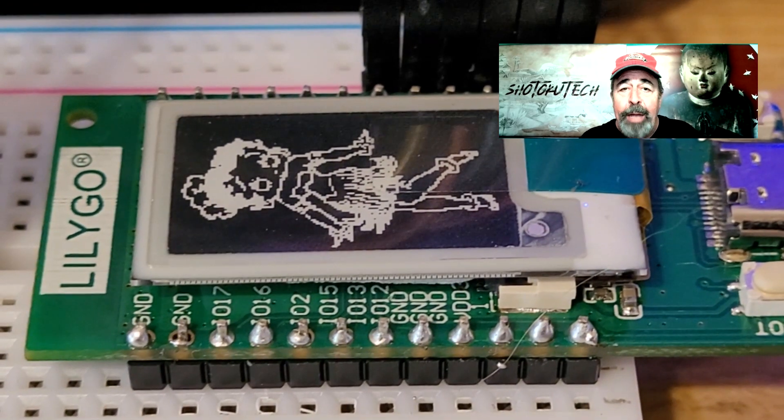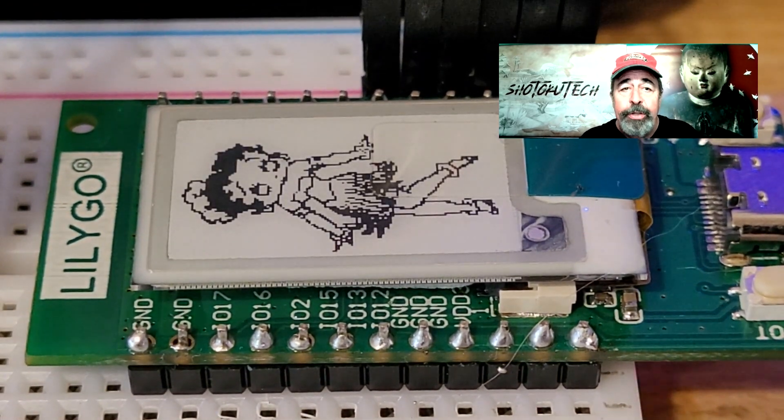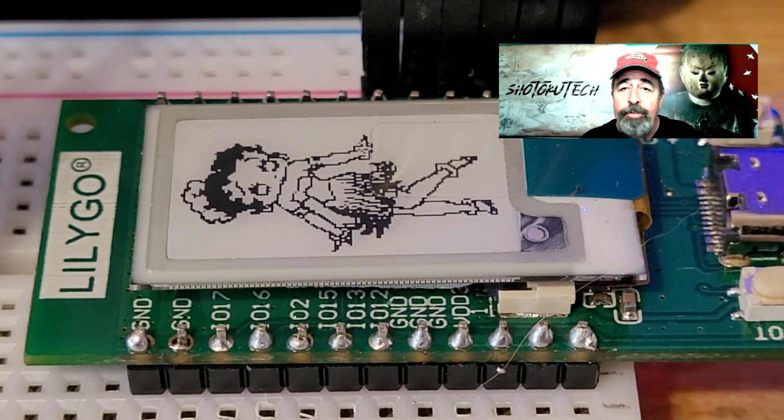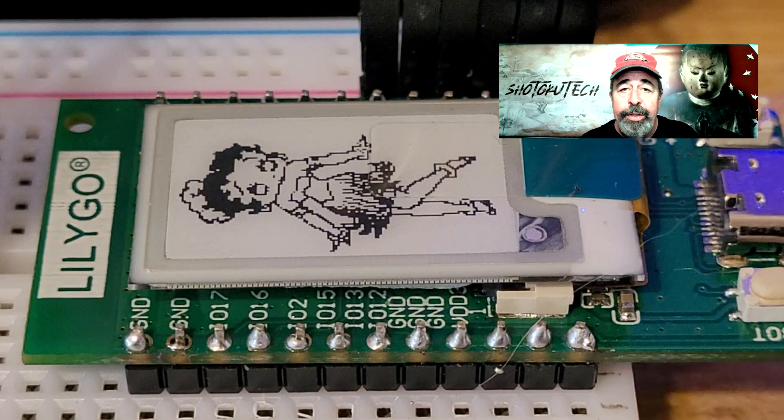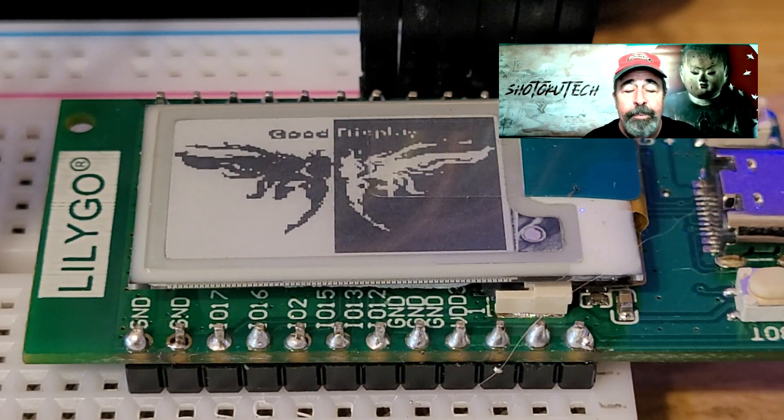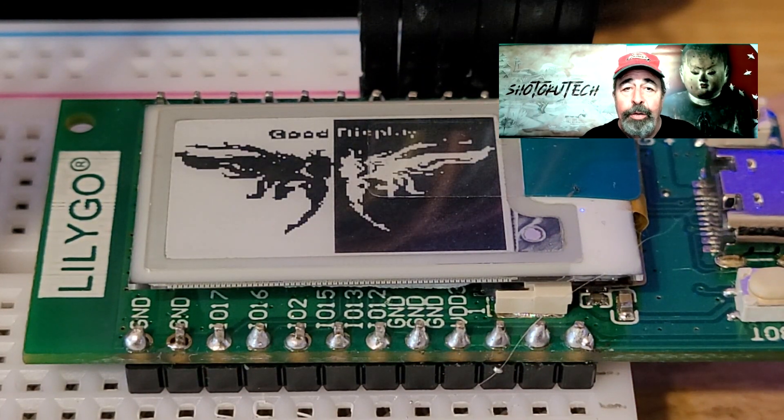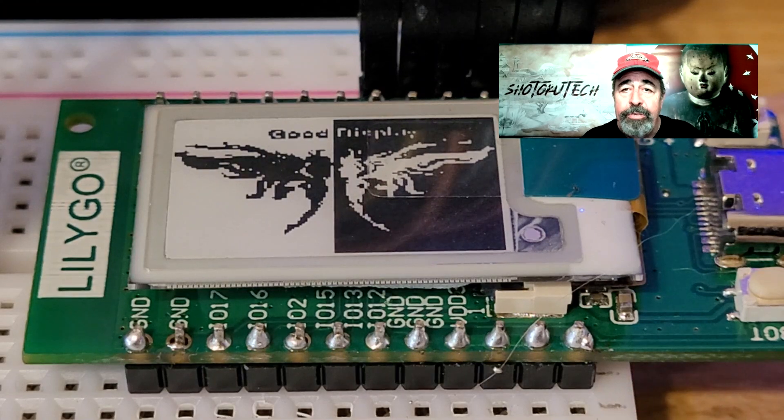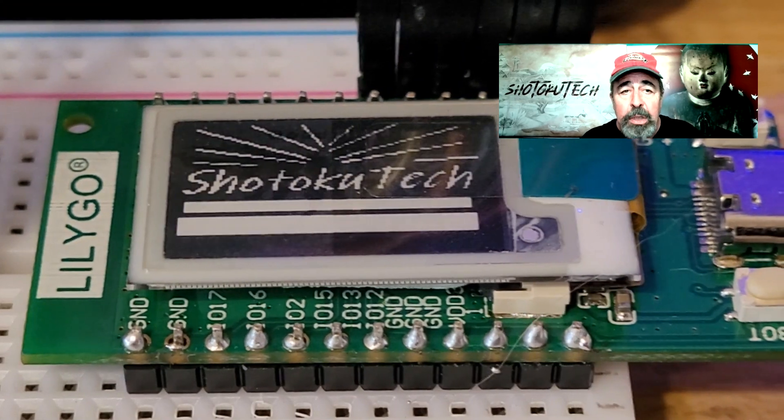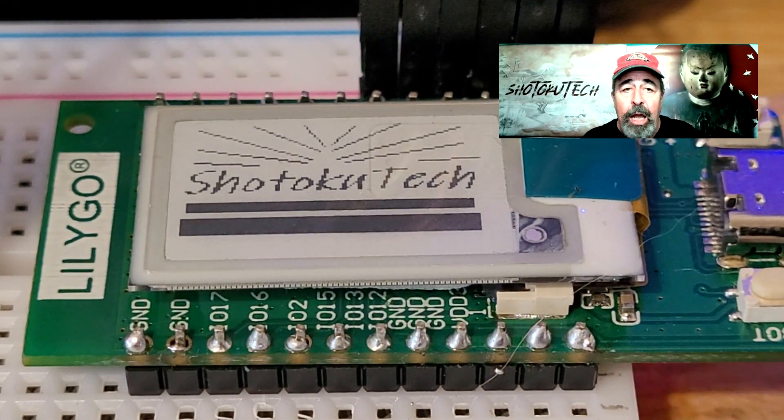Keep in mind, the TDisplay ePaper shares the same form factor with the original TTGO TDisplay. So, the wiring and pin assignments should work with the original TDisplay as well.